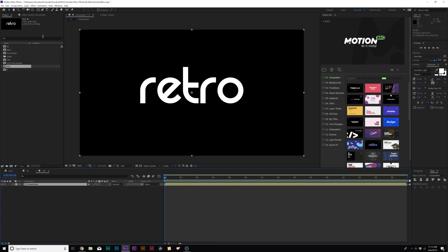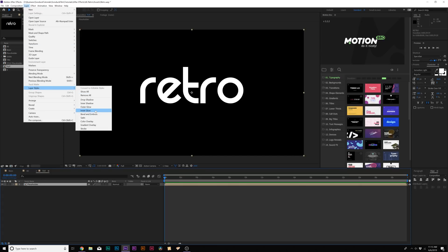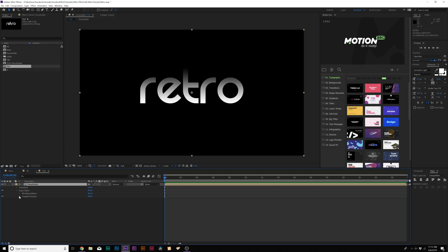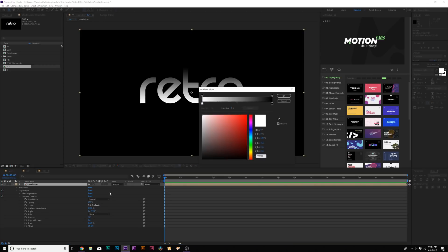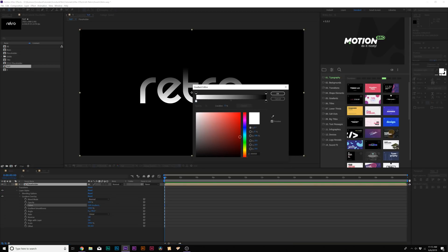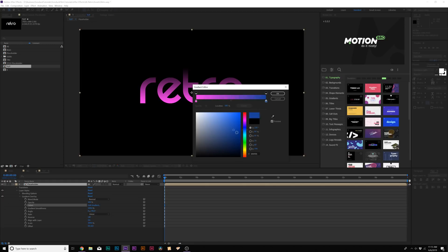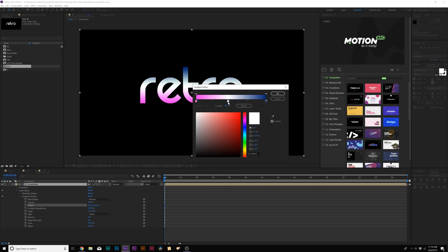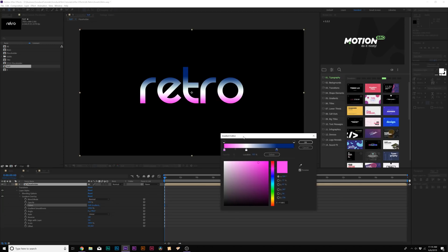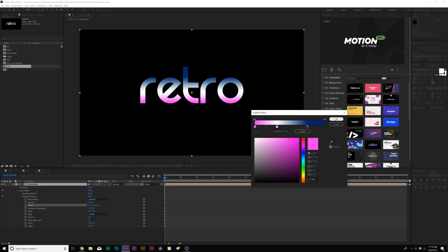With the placeholder layer selected, go up to Layer > Layer Styles and click on Gradient Overlay. Open up the Gradient Overlay and come to the colors and click Edit Gradient. Come to the first color stop and do a nice magenta color. Go to the second color stop and do a darkish blue. Then click in the middle and set that to white. You can move the color stop around to change where the colors are, creating a nice gradient on the title. When your color is set, click OK.